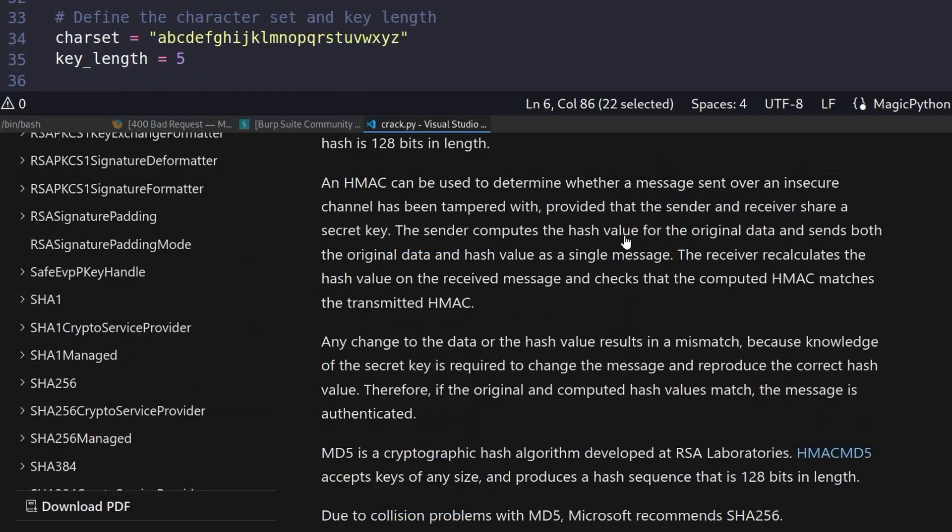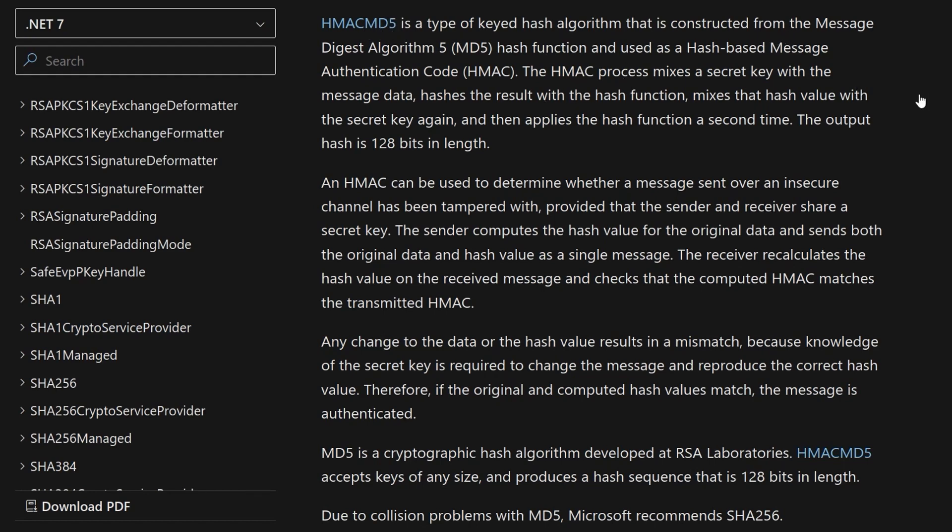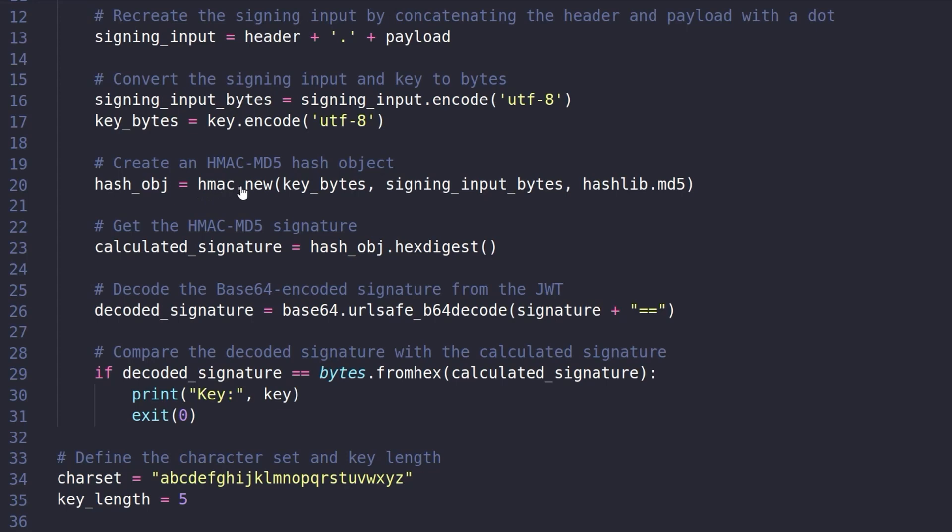Just a quick detour for anybody who's not sure what this hashing algorithm is. So the HMAC MD5 is a keyed hash algorithm. It's constructed from the MD5 hash function and the HMAC algorithm. So it takes in a secret key and the algorithm, which is in this case MD5, and then uses this HMAC process, which mixes in the secret key with the message data, hashes a result with a hash function, which is MD5, and then mixes that with the secret key again, then applies the hash function a second time. The output hash is 128 bits in length. So that's right here.